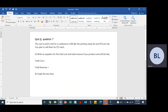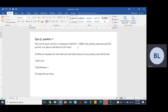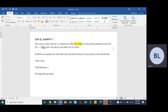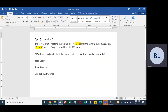Here's a copy of the question. Let's label what these numbers represent. The cost to print the hat for the conference: the $60 is the fixed cost — that's the setup fee. The $10 per hat is the variable cost. And $15 would be the selling price.